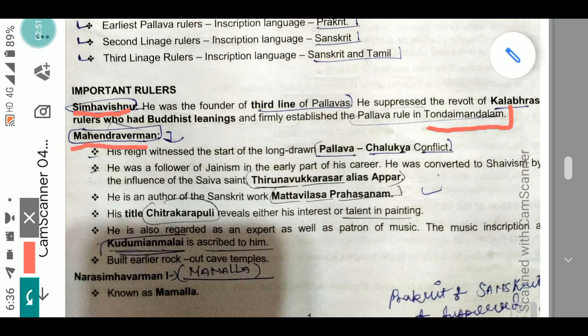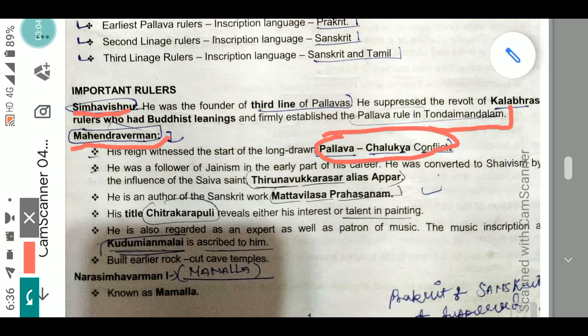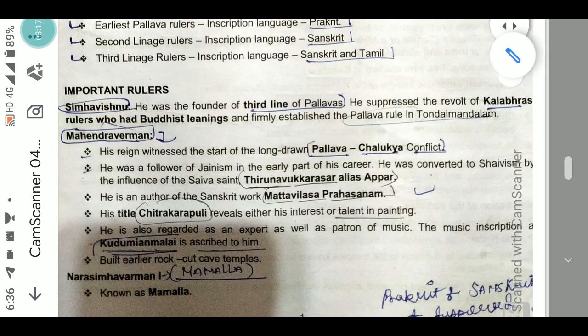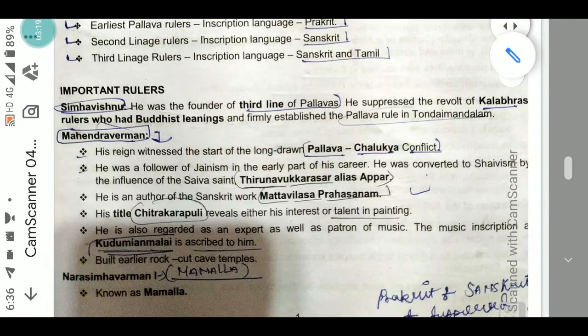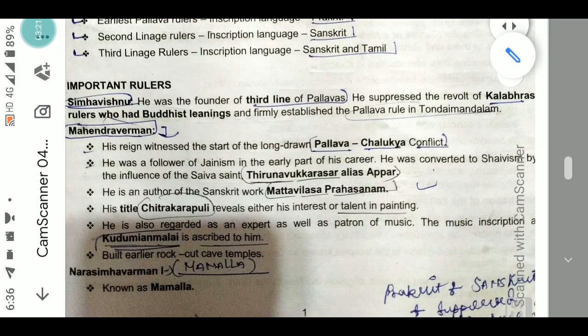The second important ruler was Mahendra Varman. His reign witnessed the start of the long-drawn Pallava-Chalukya conflict. Regarding religion, he followed Jainism in the early part of his career, but was later converted to Shaivism by the influence of a Shaivite saint.